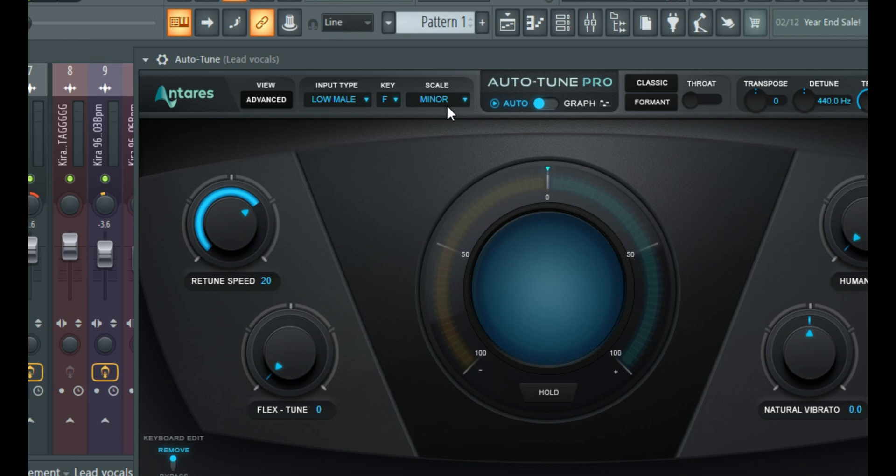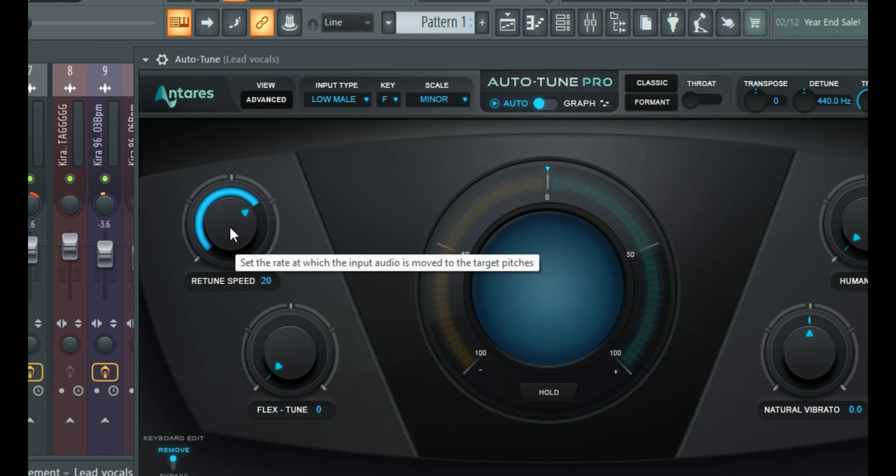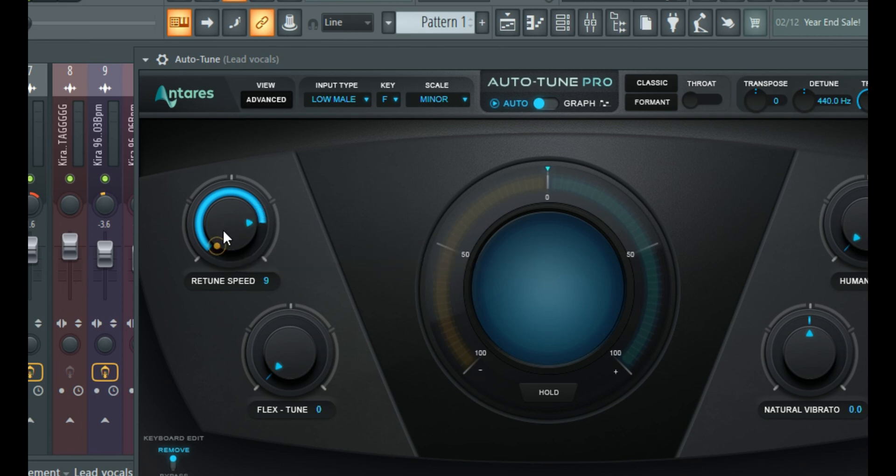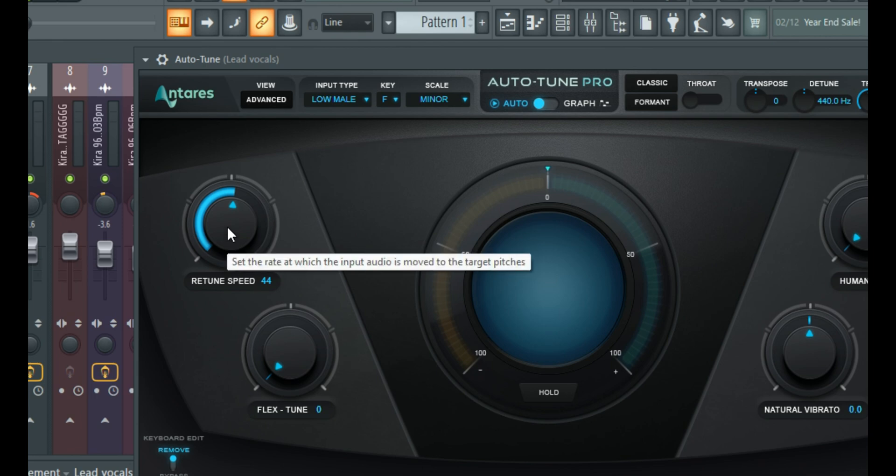Then the next thing you need to make sure of is making sure the retune speed is set correctly. Now, the retune speed is simply how fast it corrects the vocals or rather the notes of your vocals that are going off key. So the more I increase it, the smaller the number right here, the more aggressive it becomes. And the more I relax it, the more natural and less correction you hear.